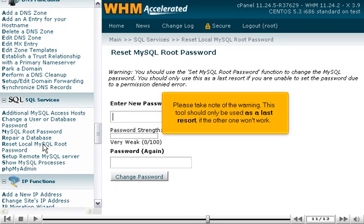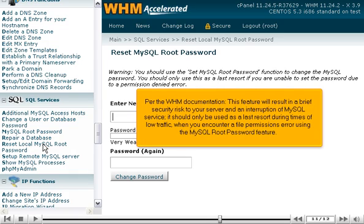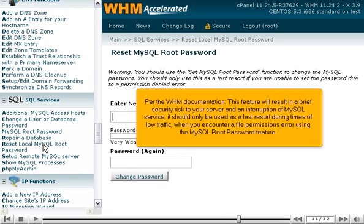Please take note of the warning. This tool should only be used as a last resort if the other one won't work. Per the WHM documentation, this feature will result in a brief security risk to your server and an interruption of MySQL service. It should only be used as a last resort during times of low traffic when you encounter a file permissions error using the MySQL Root Password feature.